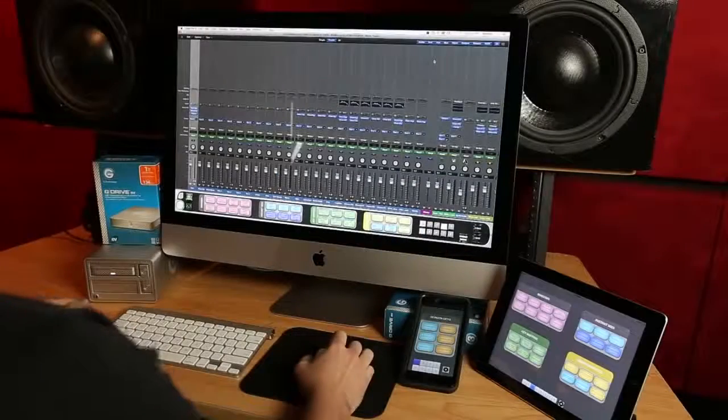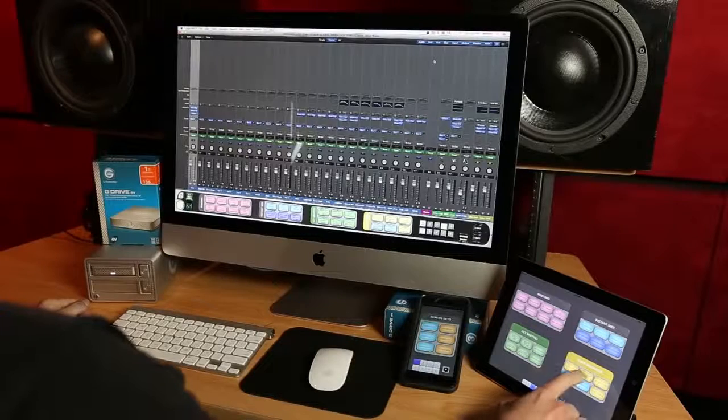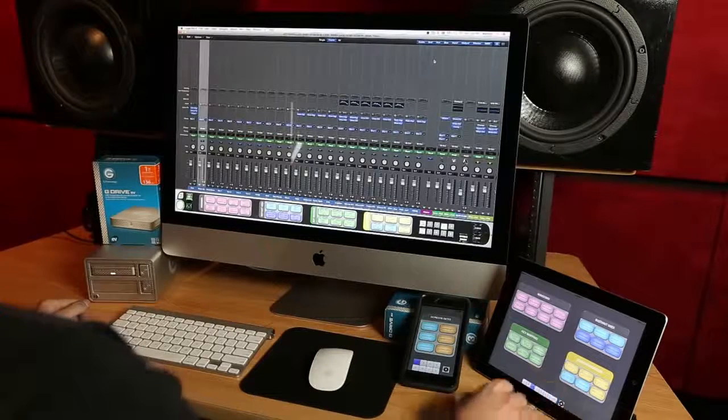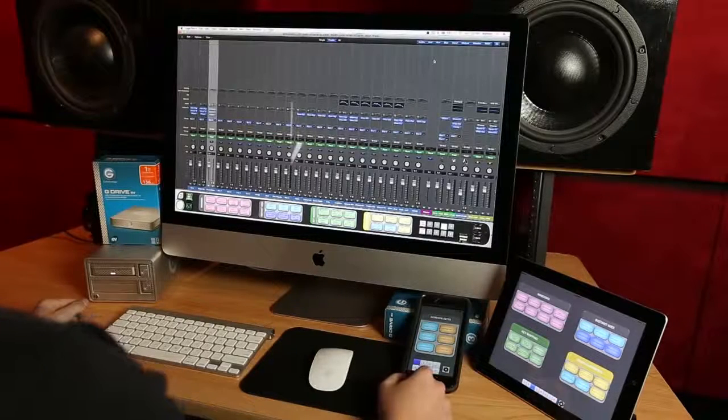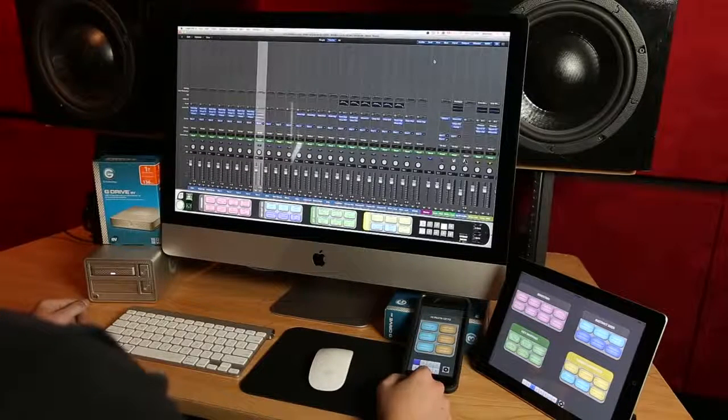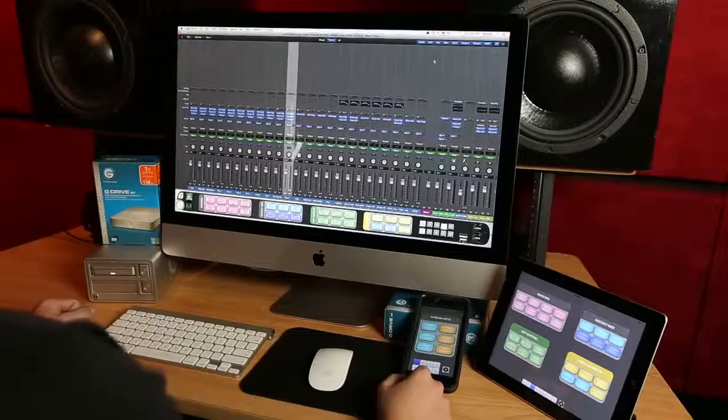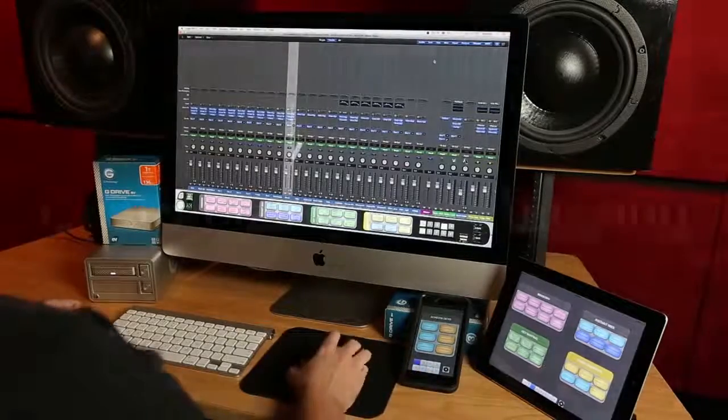Using one button, I can copy the plugin chain from my kick track to all my other drum tracks. I can do this from any selected track across as many tracks as I want.